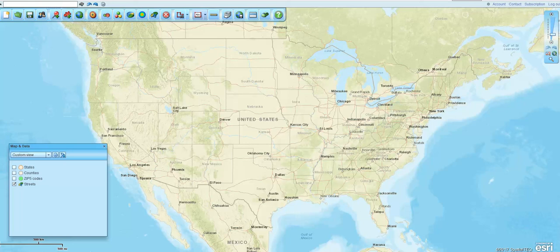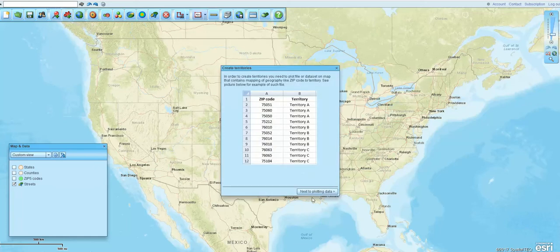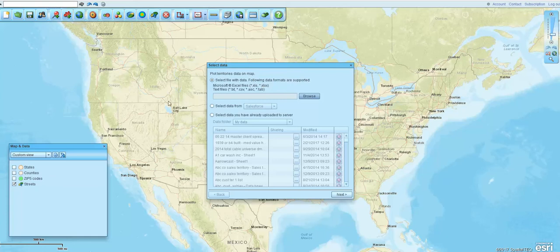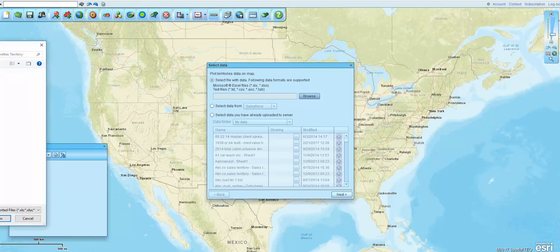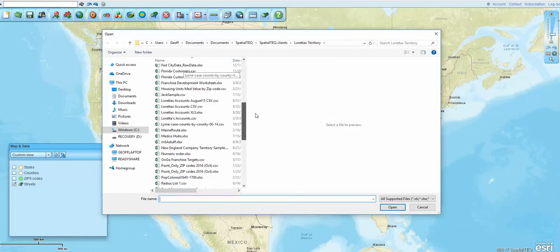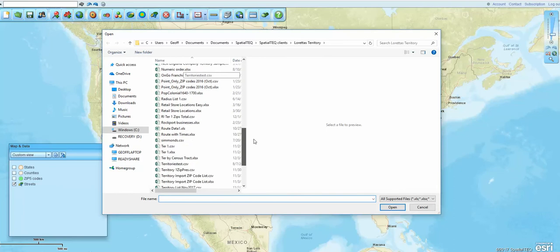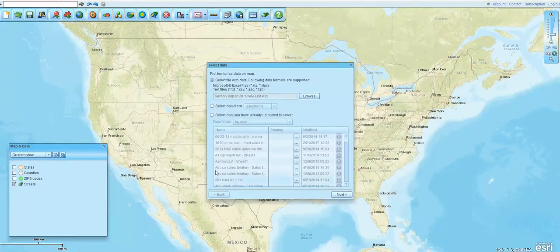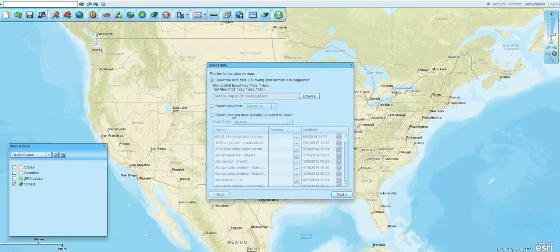This is a quick Map Business Online video on how to import territories using the Create Territories button on the toolbar. Navigate to where your territory data set might be. I'm going to drag my finder over here, and I know that my territories are right here in this Excel spreadsheet. I could have used a CSV file, but I'm just going to pull in this .xlsx file.